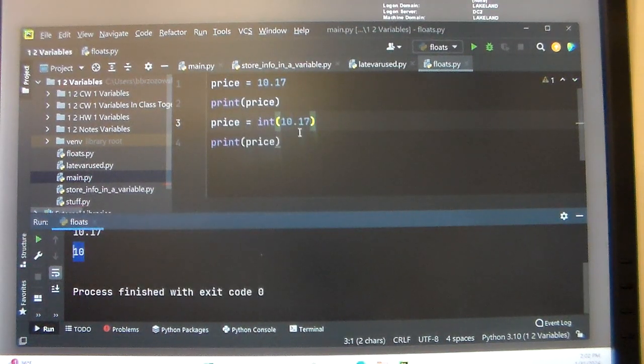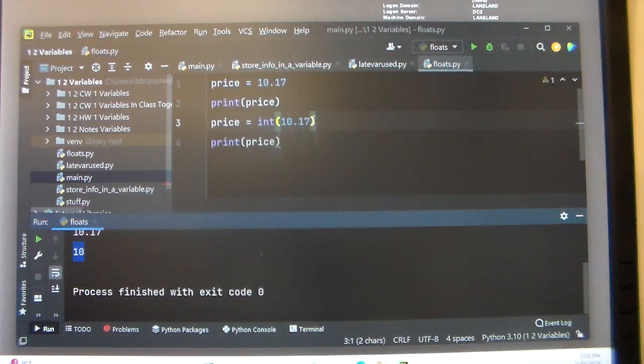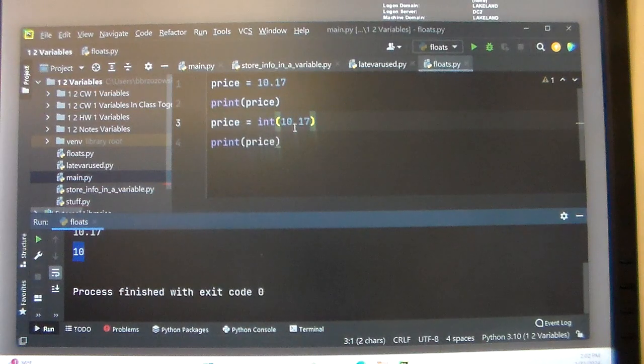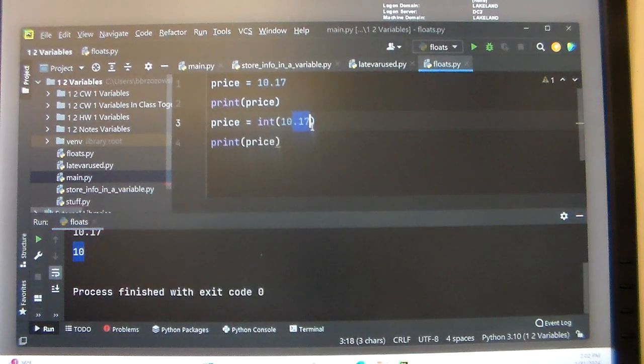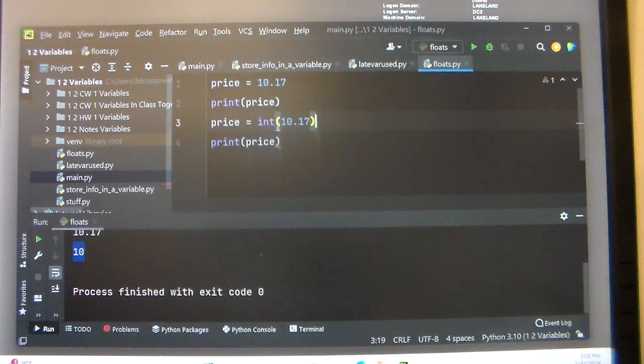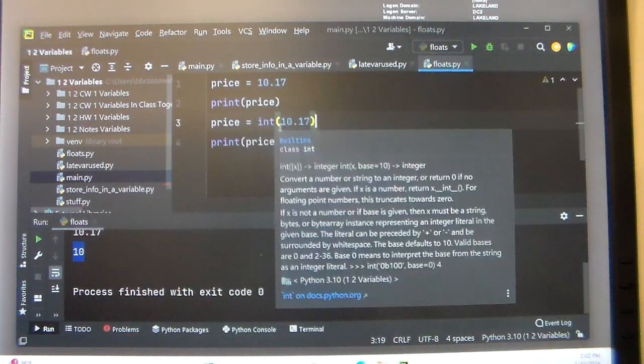So what's happening there when we convert it to an integer, it chops off the cents. As far as the 17 cents, it chops off everything to the right of the decimal when we convert it to an integer.